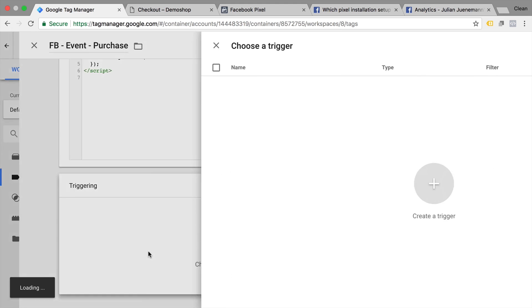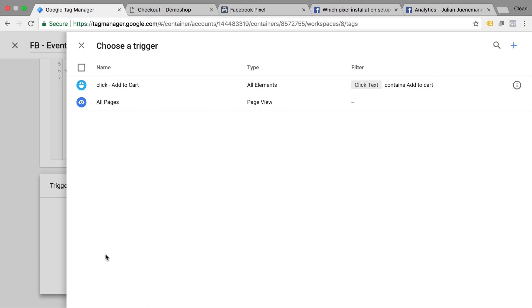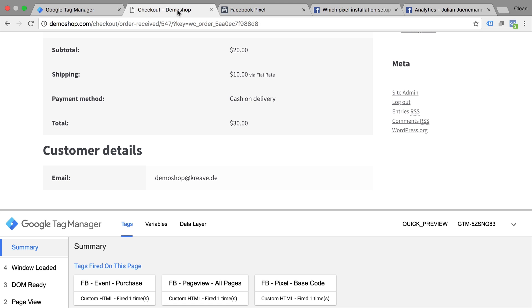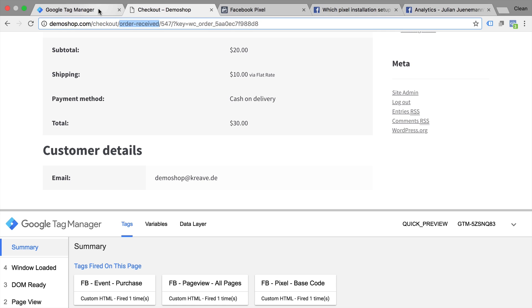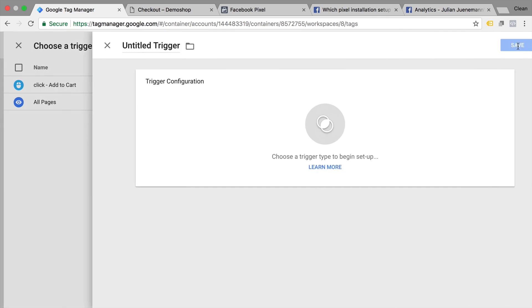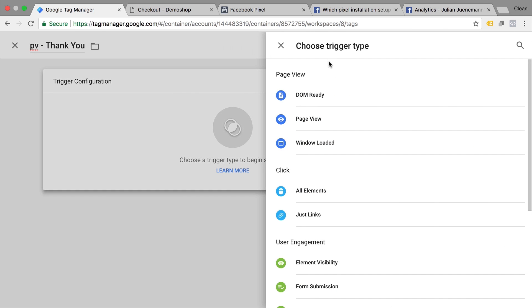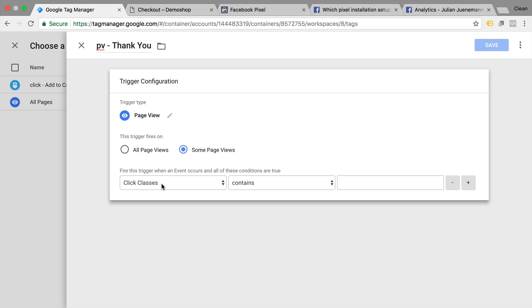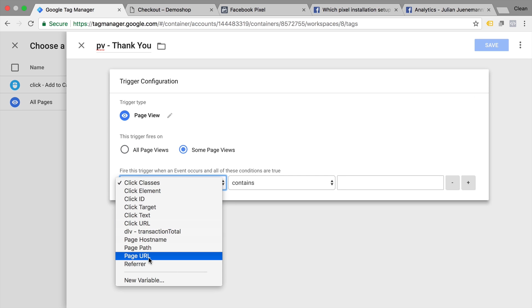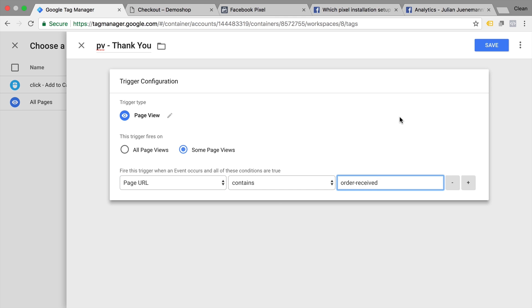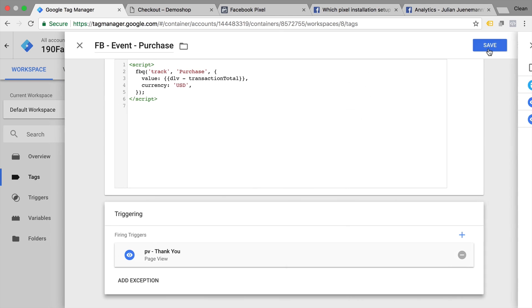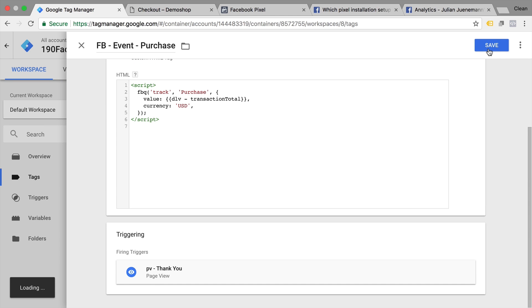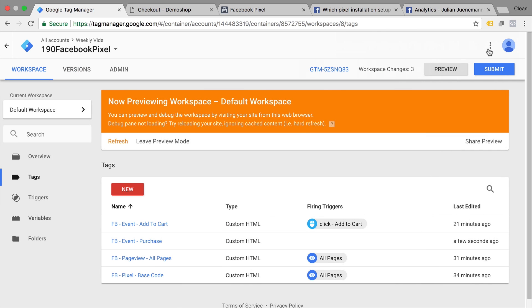Next, we can build a trigger. And we want to deploy this on our final checkout page. So we could, for example, look at the URL up here and say we want to deploy this on our order receives page if that's in the URL. So it's pretty easily built by going to the plus here and creating a new trigger. We will fire this on the page view tag of our thank you page. And this will be a page view tag, but only fire on some page views where the page URL contains our order received. Let's save this. Save our Facebook purchase pixel. Refresh our page.